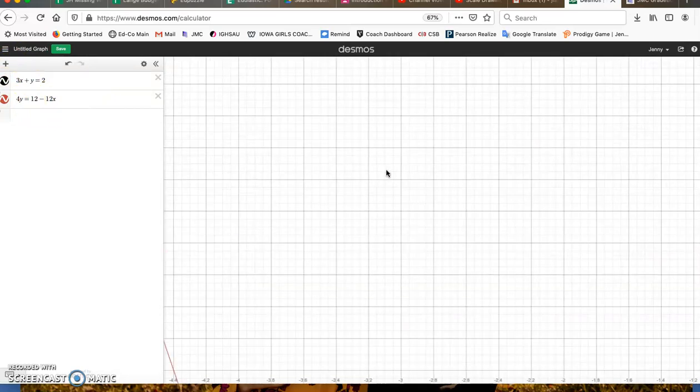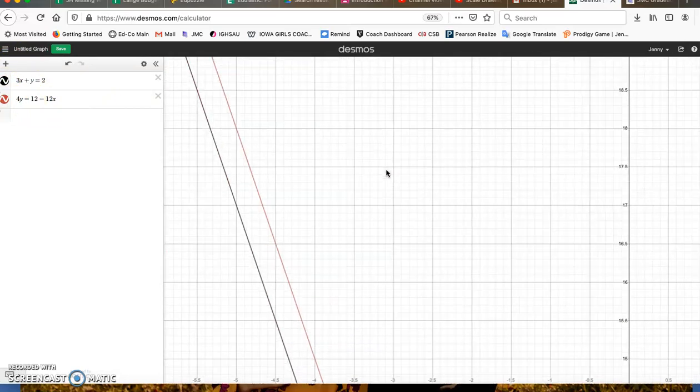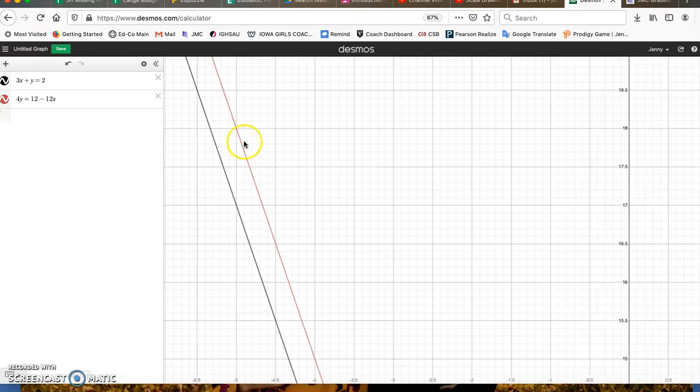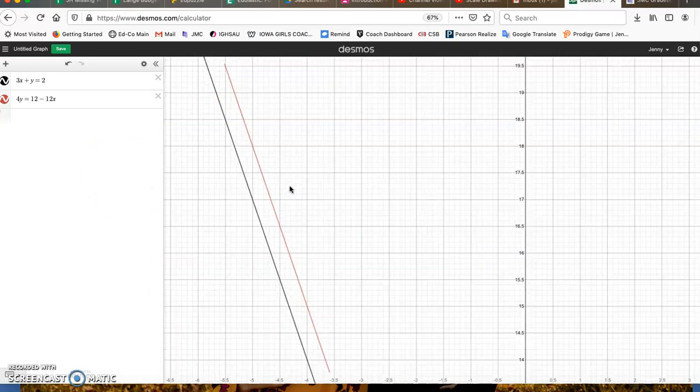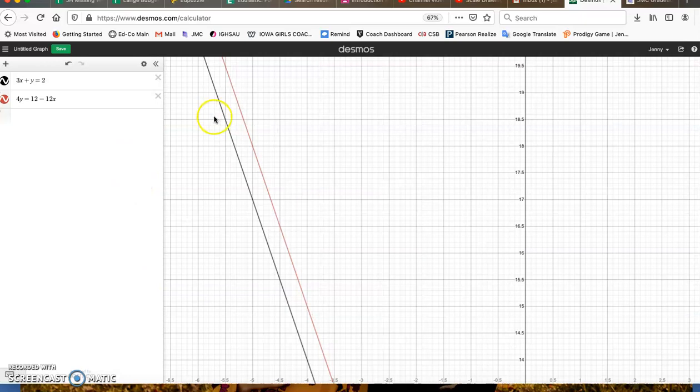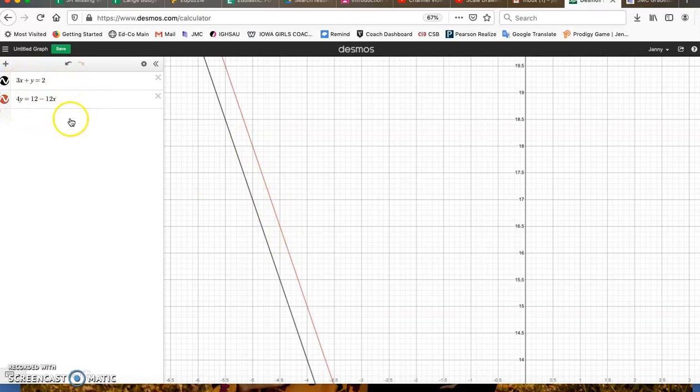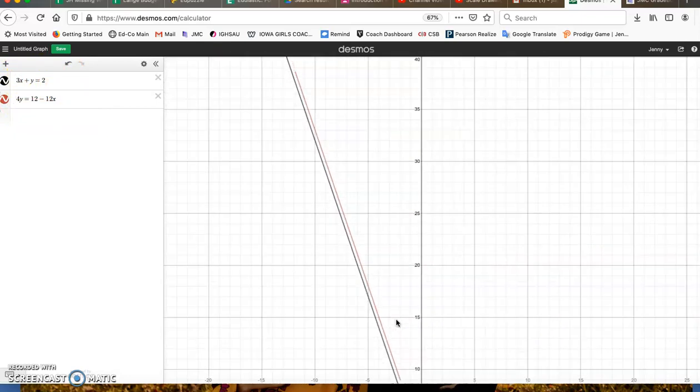These are parallel lines, which means they will never intersect. And remember, if our solution is an intersection point and there is no intersection point, that means there is no solution. So parallel lines mean that these lines will never cross. There is never going to be an x and a y that work in both these equations. So this is an example of no solution.